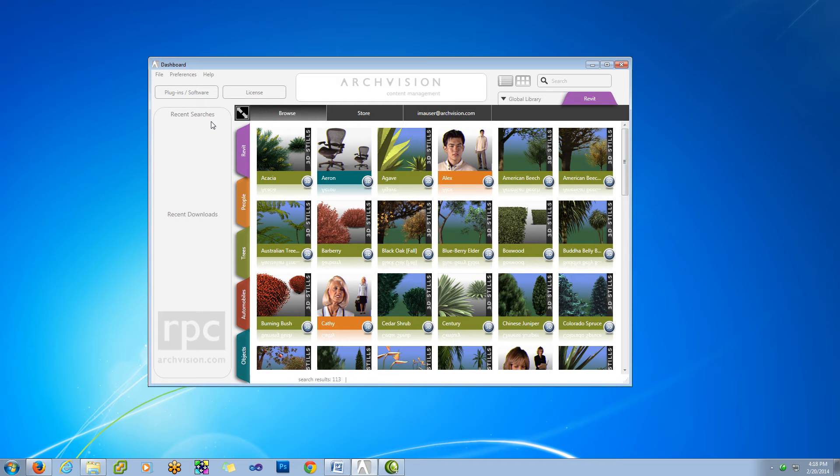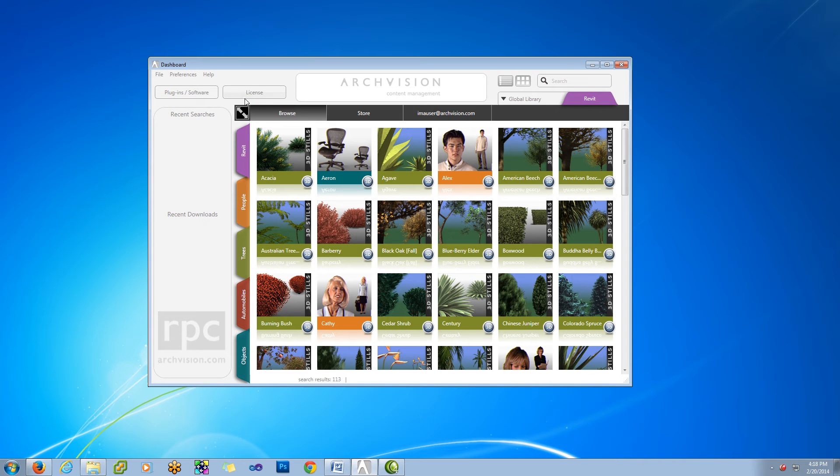In this tutorial, we're going to take a look at managing your license with the ArchVision Dashboard. We'll start up here at the very top of the screen with the Licenses tab, and this will show whether or not we have a license.